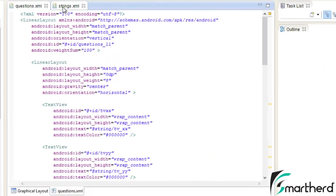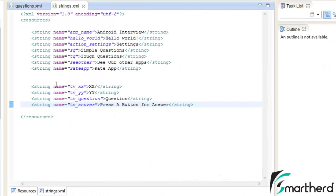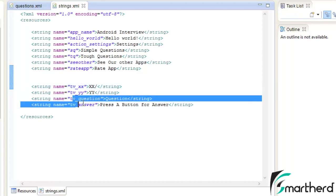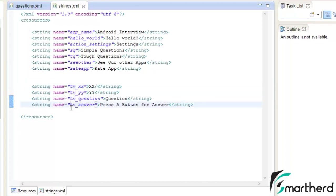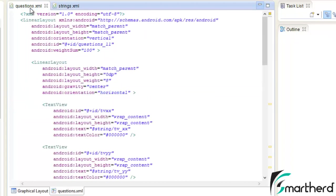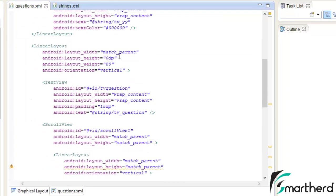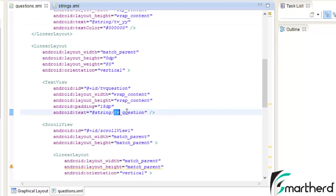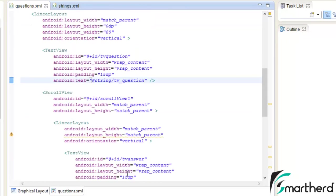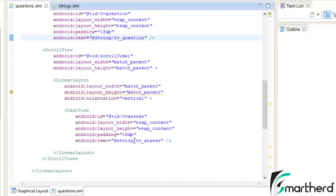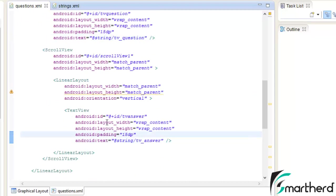Now in the string.xml I have stored all these values for the text view xx, yy, text view of question and text view of answer. Similarly I have declared the address at string slash tv underscore xx, then similarly string slash tv underscore yy. Now for question tv underscore question and for answer tv underscore answer. We are pretty done with storing all these string values in the strings.xml.